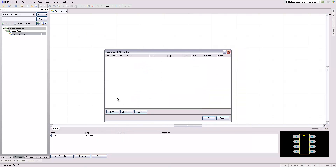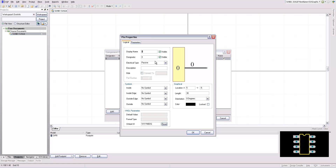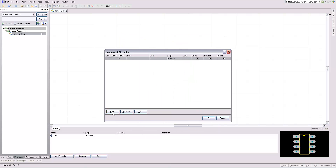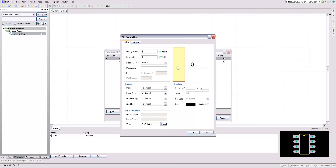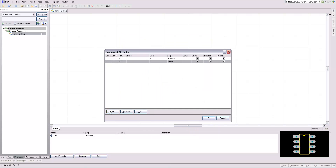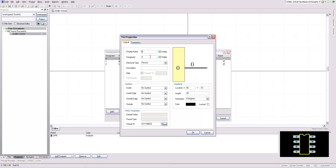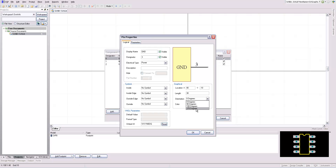Now I'm going to define the pins. If you double-click, you get more options. I'm just going to look at the datasheet and go down the list. The first pin is a no-connect, and the next pin is VCC. We'll set that type to power, and I'm going to place it at the top of the chip. Then we have ground, which is pin 3. Again, the type is power, and I'm going to place this one at the bottom.